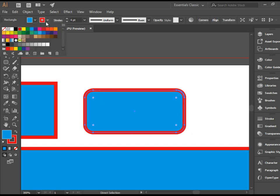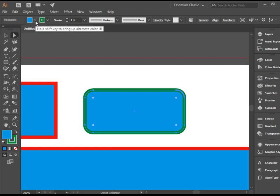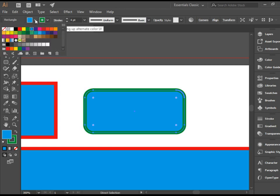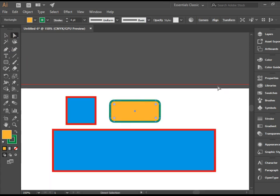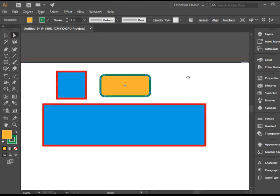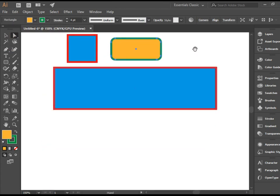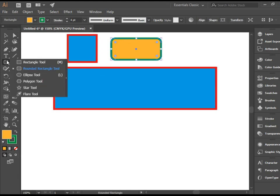Let's change the color as well. I'm going to change the color of the stroke to green, change the color of the fill to orange. Let's zoom out and move on.